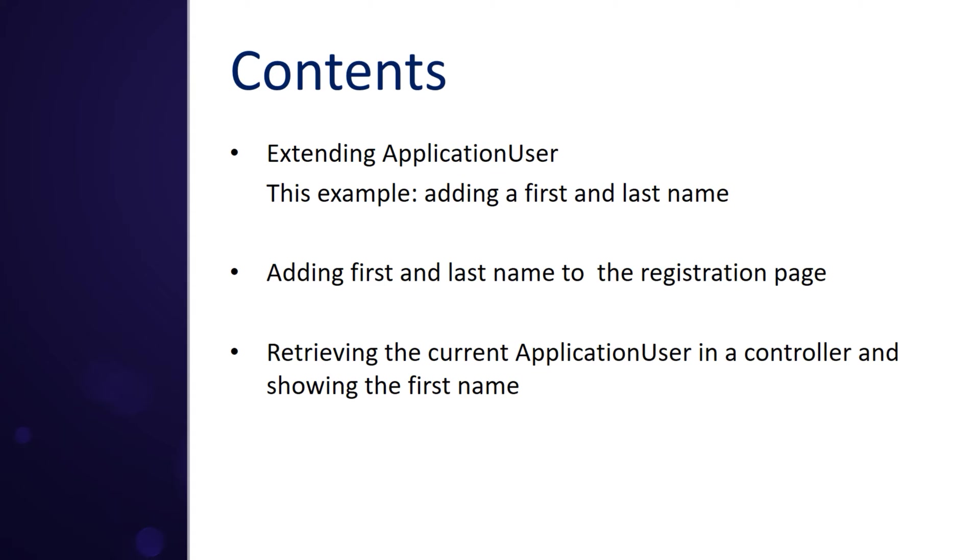We're going to extend the application user class, adding more data to it. By default it contains a username and password and stuff like this. Suppose we want to track more like the first and last name, birth date or whatever. We have to add it to this class.